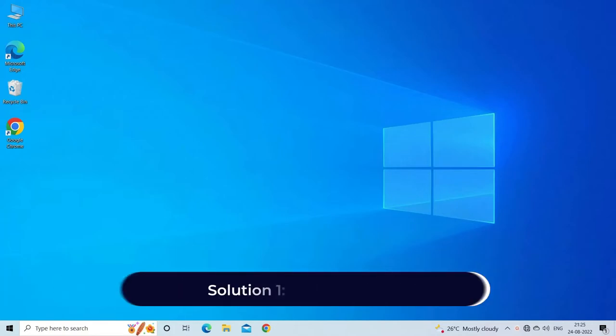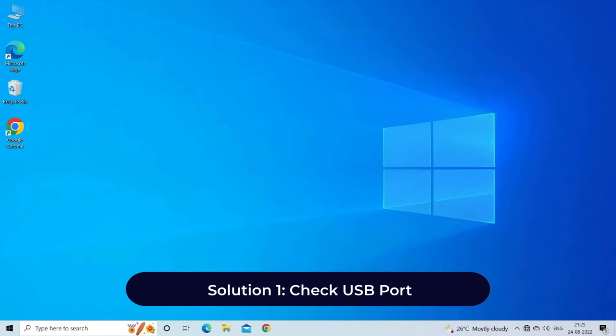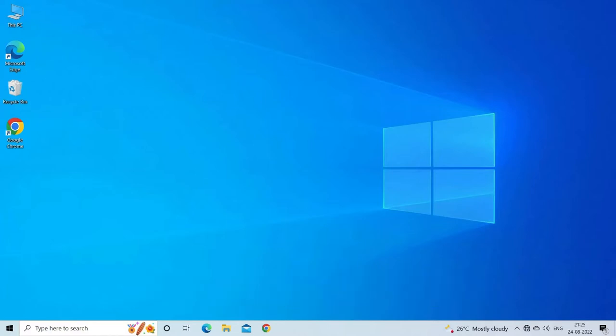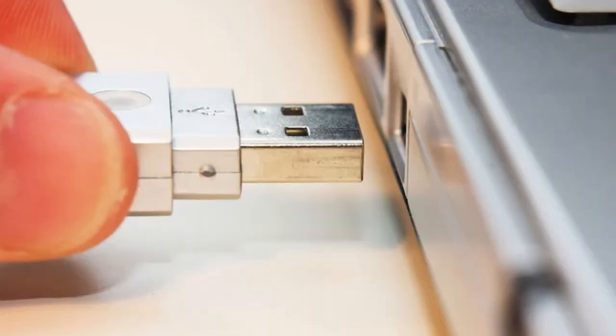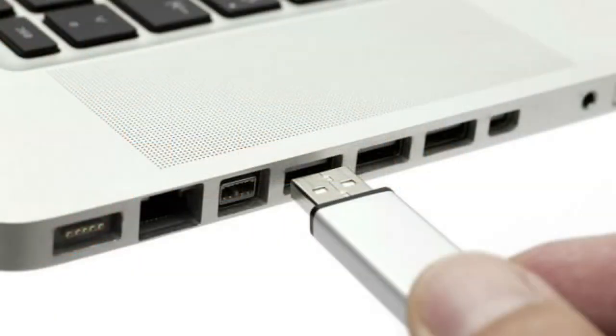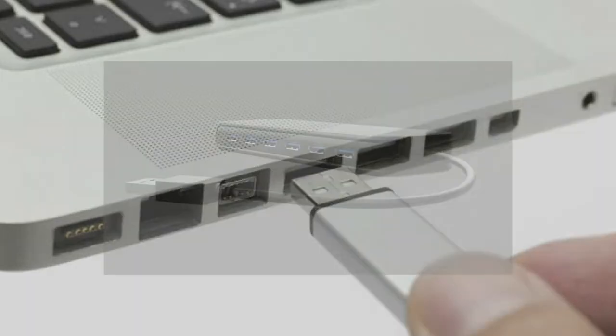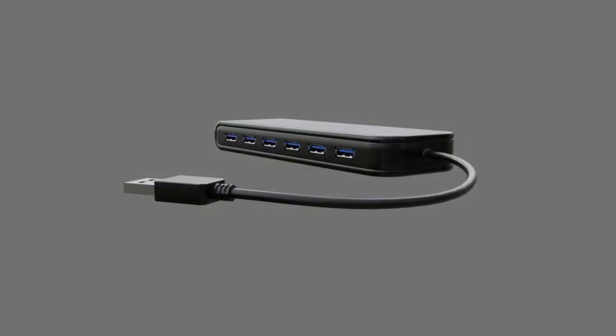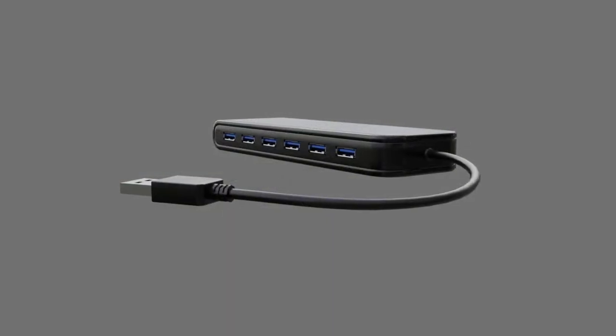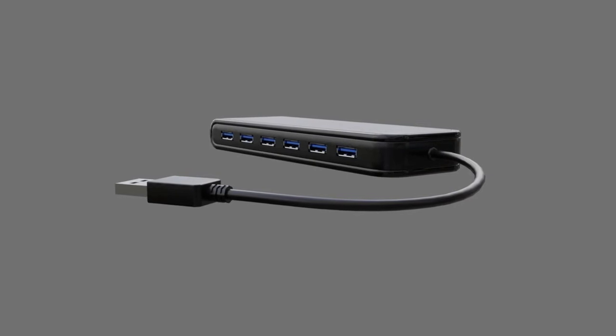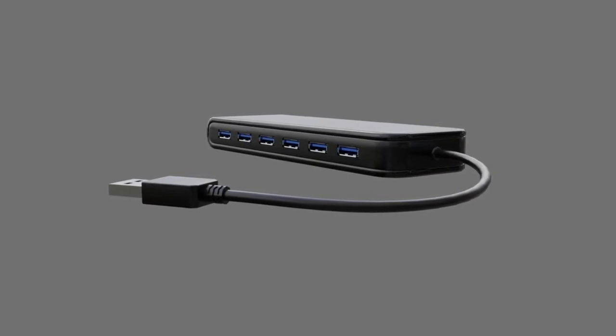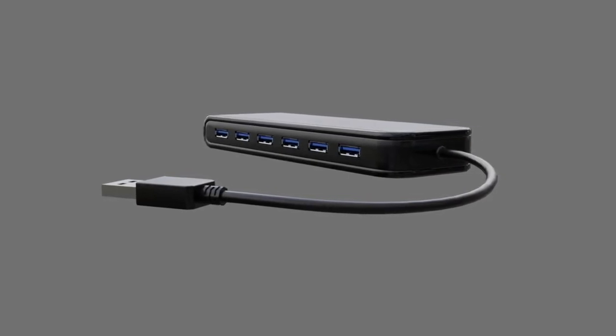Solution 1: Check USB port. First, check the USB port on your computer. Try to plug your USB into another USB port of your PC. If it works on another port, then the first USB port might be dead. If you are using a USB hub, then connect the drive directly and see if it is working or not, because some USB hubs are not able to provide enough power supply to function external drives.